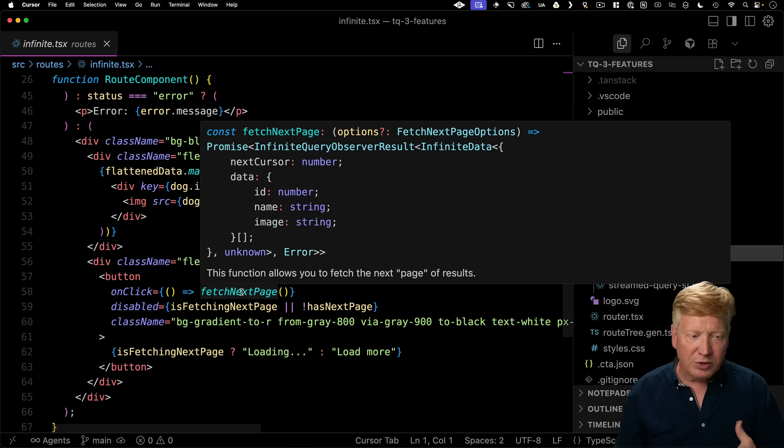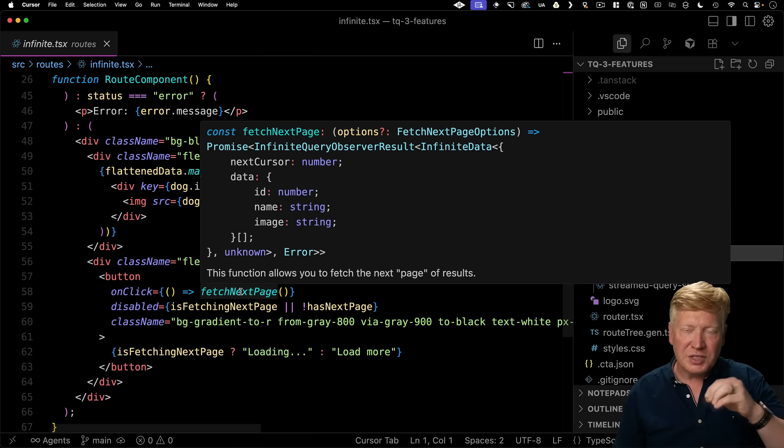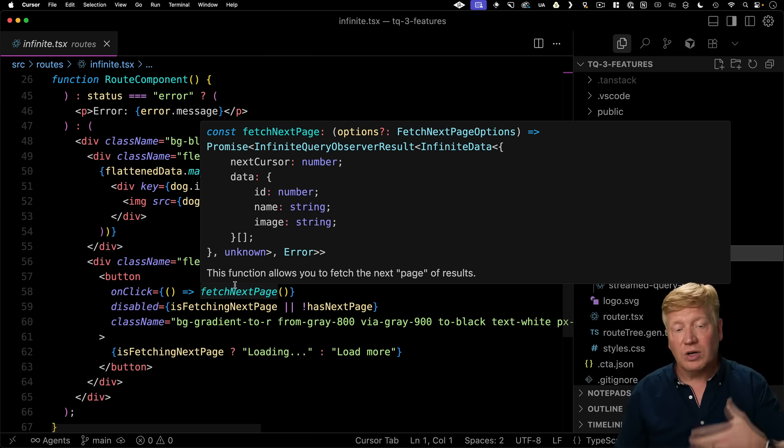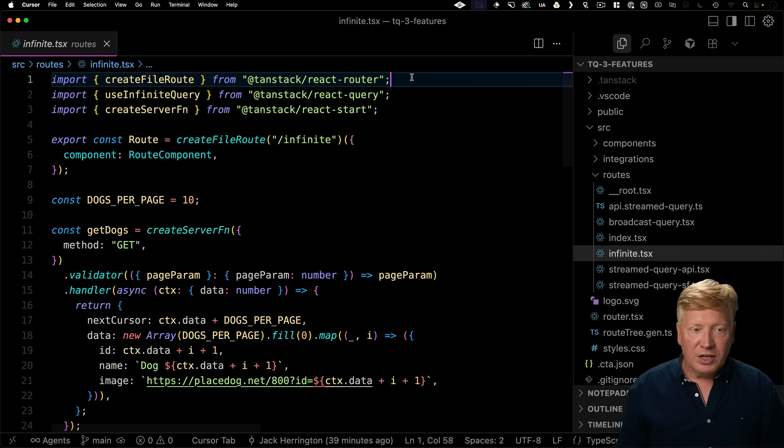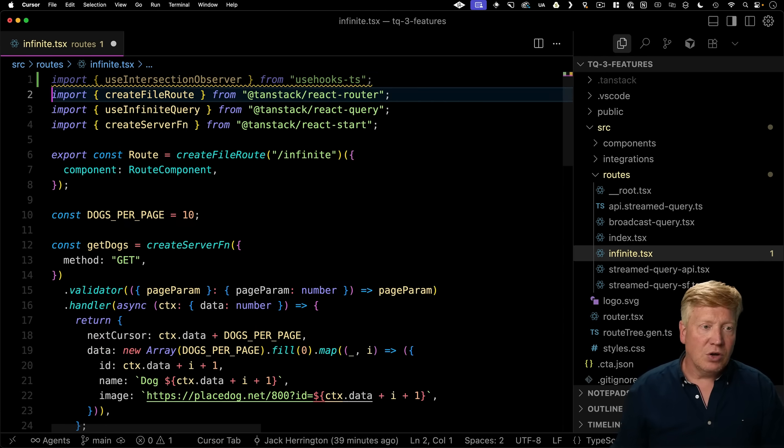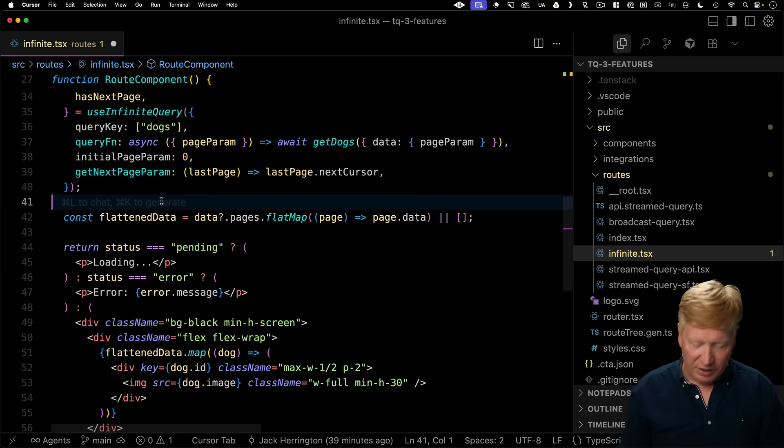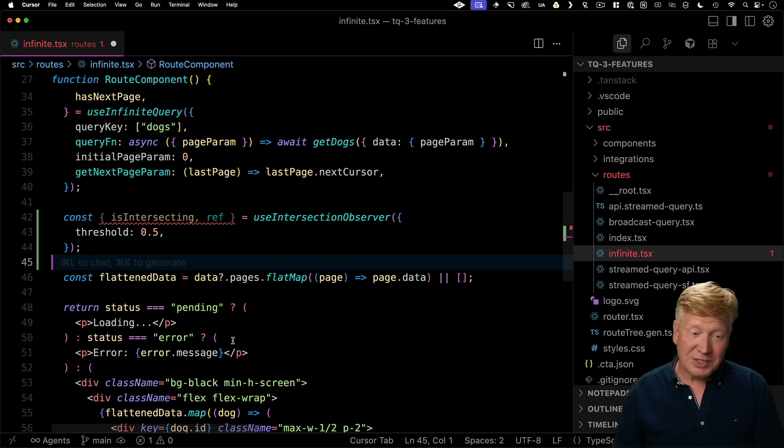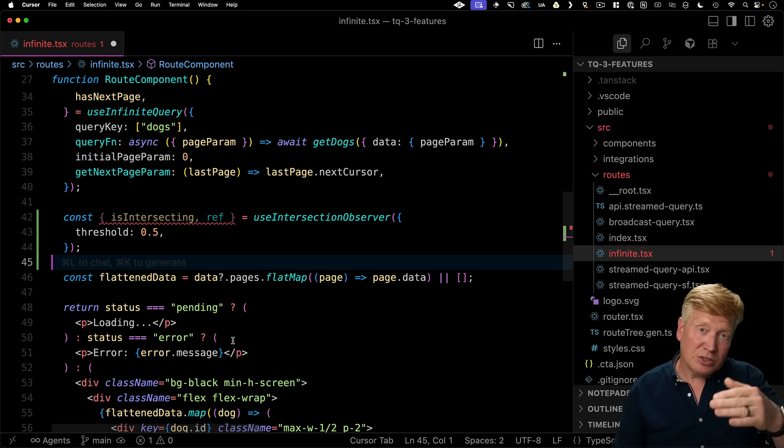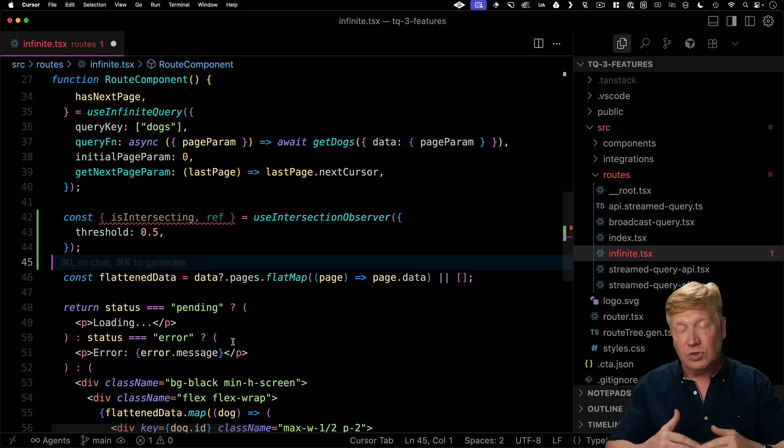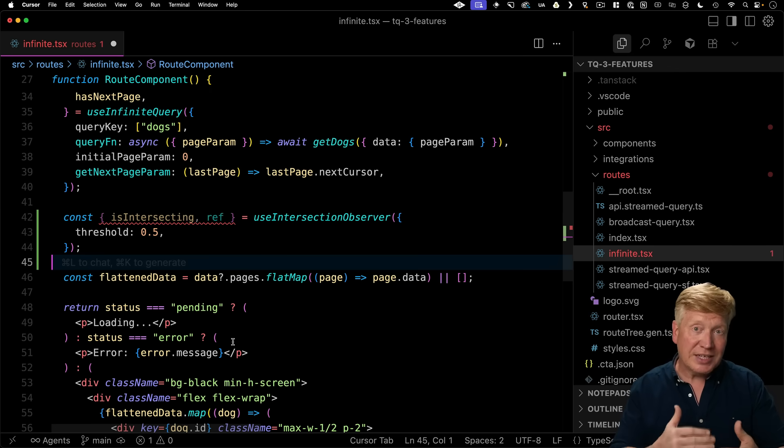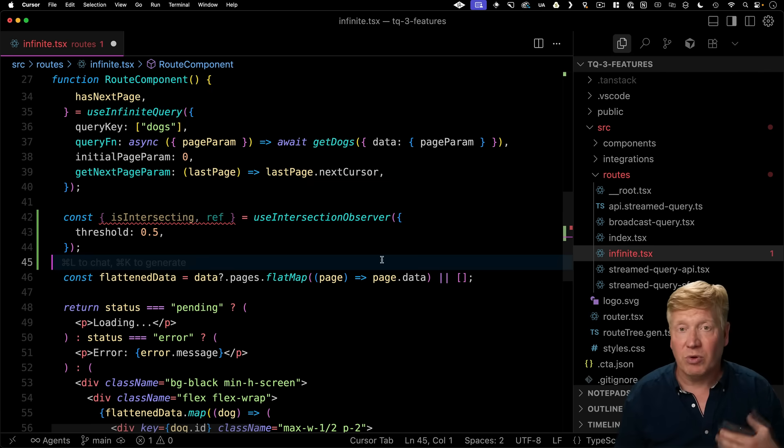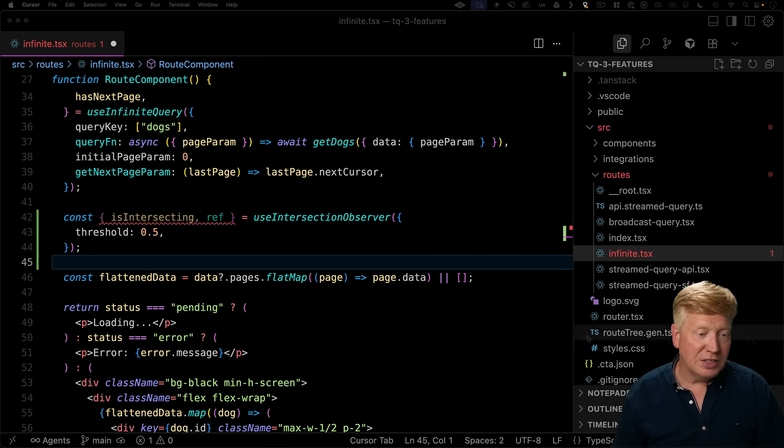So instead, what we want to do is put a div down there and have it use an intersection observer to say that when it shows up on the screen, we want to call fetch next page. So we're going to bring in a hook for that. And it's called useIntersectionObserver. Now down here, we're going to invoke that hook and we get back two really important items. One is a Boolean, whether we're intersecting or not. And the other is a ref that we're going to attach to a div that's located at the end of the page so that when that div scrolls into view, we're going to be intersecting with it. That is intersecting is going to go true. And at that point, we want to call that fetch next page. So let's create our div.